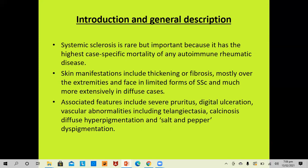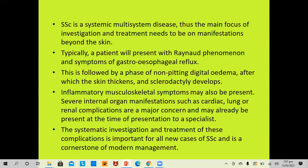Systemic sclerosis is rare but important because it has the highest case-specific mortality of any autoimmune rheumatic disease. Skin manifestations include thickening or fibrosis, mostly over the extremities and face in limited form and much more extensive in diffuse form. Associated features include severe pruritus, digital ulceration, telangiectasias, calcinosis, diffuse hyperpigmentation, and salt-and-pepper dyspigmentation. As a multi-system disease, the main focus of investigation and treatment must be on manifestations beyond the skin.